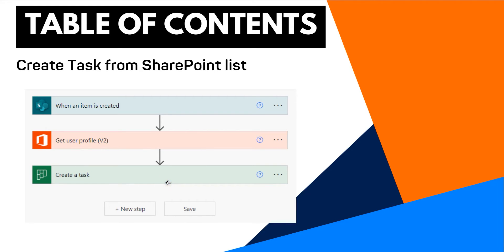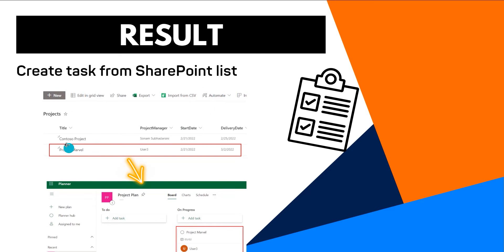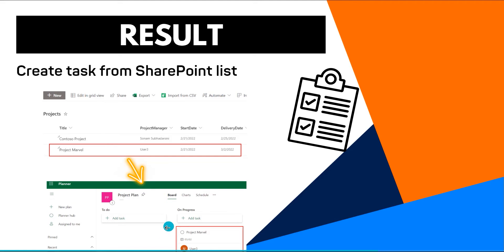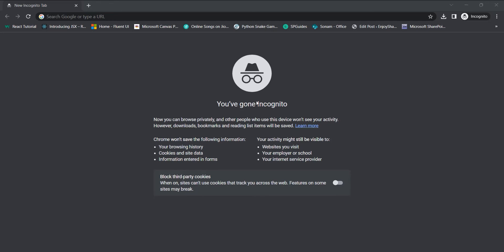It assigns that user name. This is the preview of the result. I created an item within the specific SharePoint list by assigning the project name and project manager as User 3, and in the Planner it will create a task automatically using the Power Automate flow. Let's see how to create this flow from the beginning.